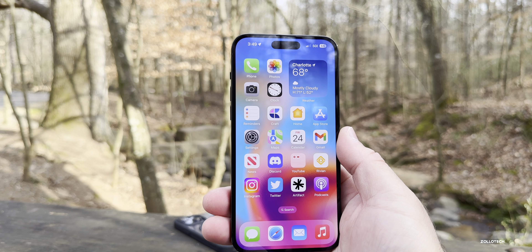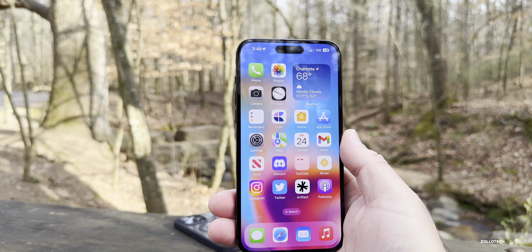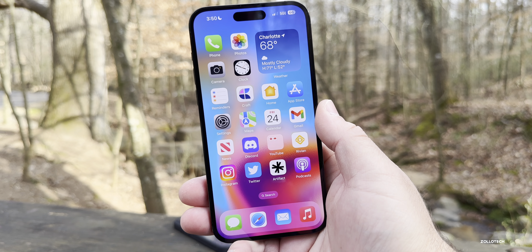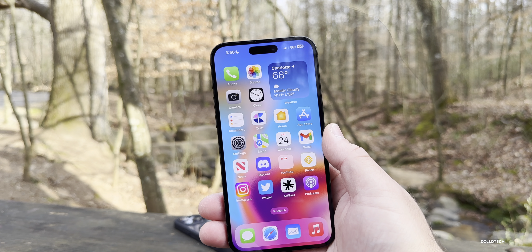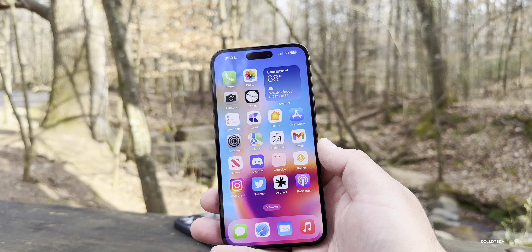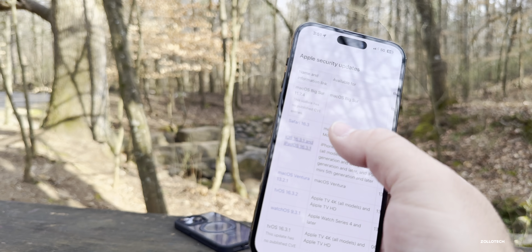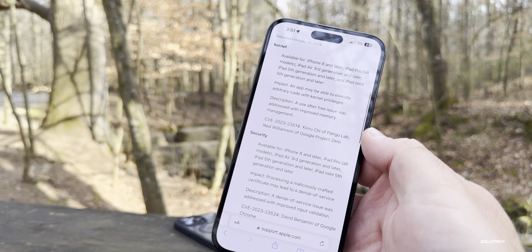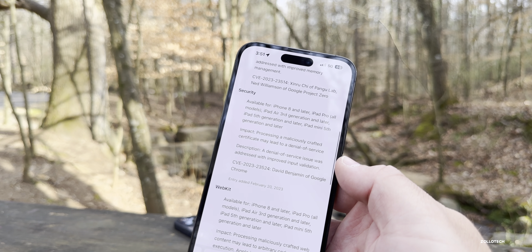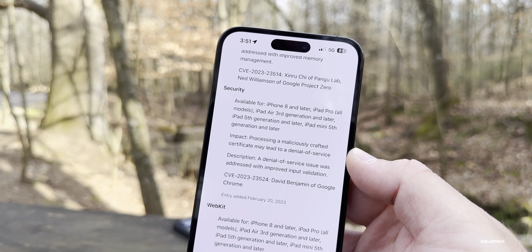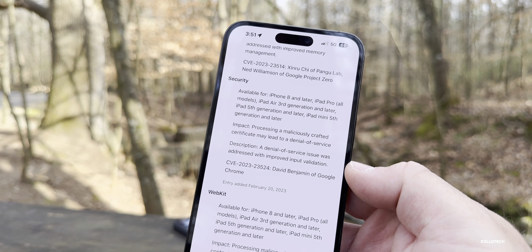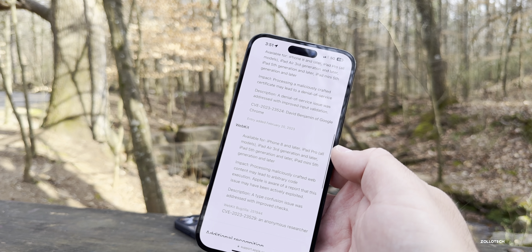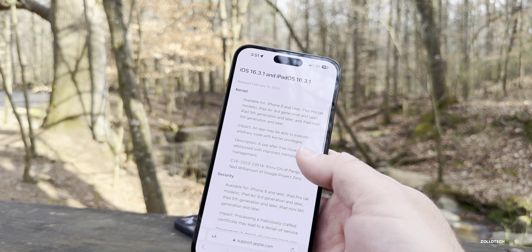This week Apple stopped signing iOS 16.3, meaning you can no longer downgrade to it — only to 16.3.1. They also stopped signing older versions going to iOS 15. With iOS 16.3.1, Apple added an additional security update this week: kernel security and WebKit. The impact is that processing a maliciously crafted certificate may lead to a denial of service, fixed with improved input validation. These are fairly major since the kernel is the underlying code of iOS and WebKit is the underlying code of Safari.